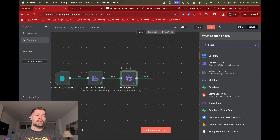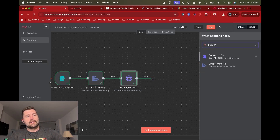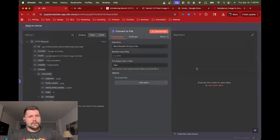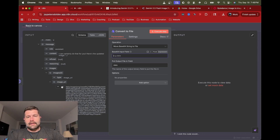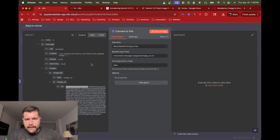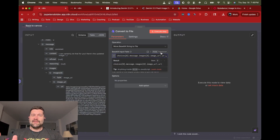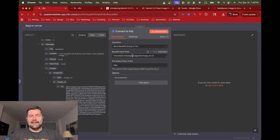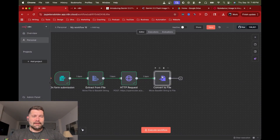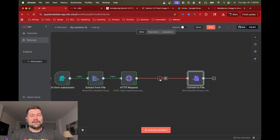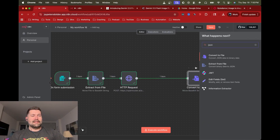We have to do the opposite of Extract from File — we're going to use 'Convert to File,' specifically 'Base64 String to File.' But this won't work yet because the response is not valid raw base64 — it has a prefix like 'data:image/png;base64,' before the actual base64 data. And unfortunately you can't use expressions directly in the convert-to-file node, which I learned the hard way.